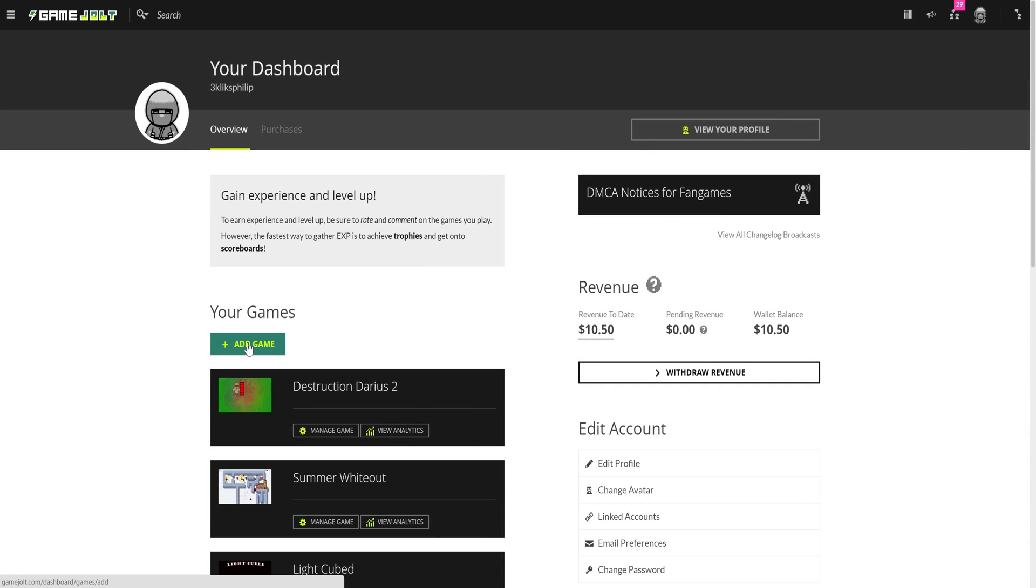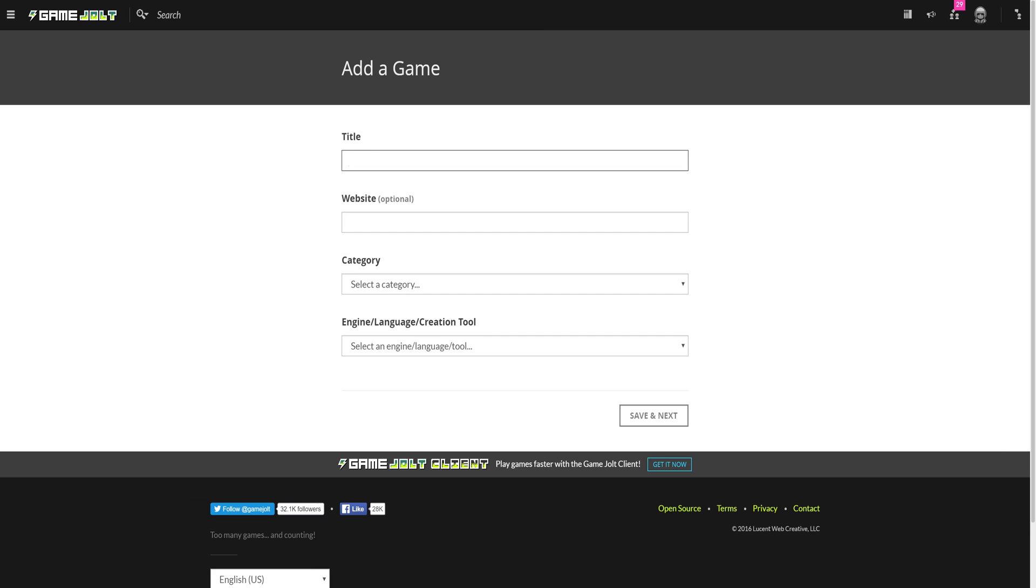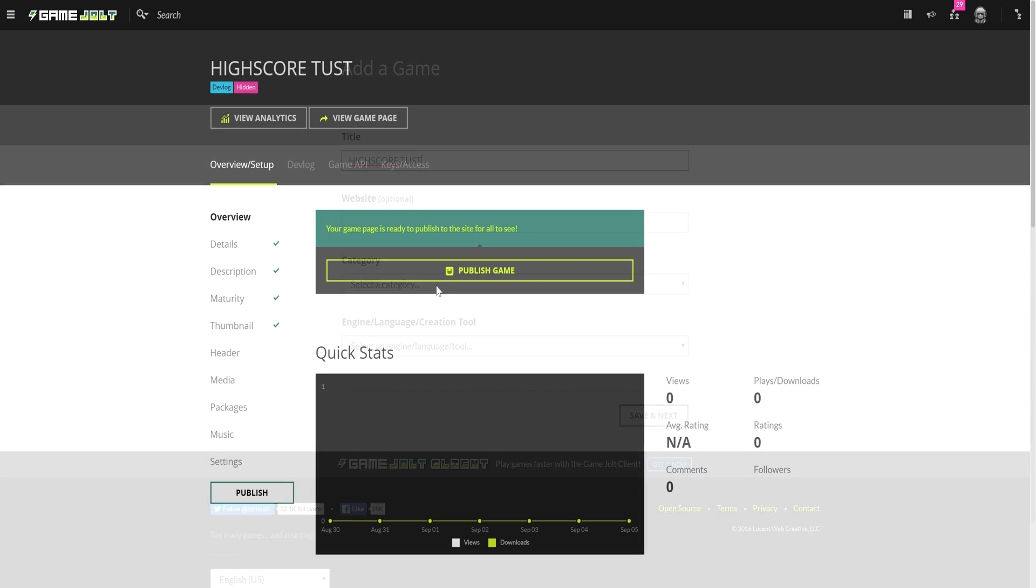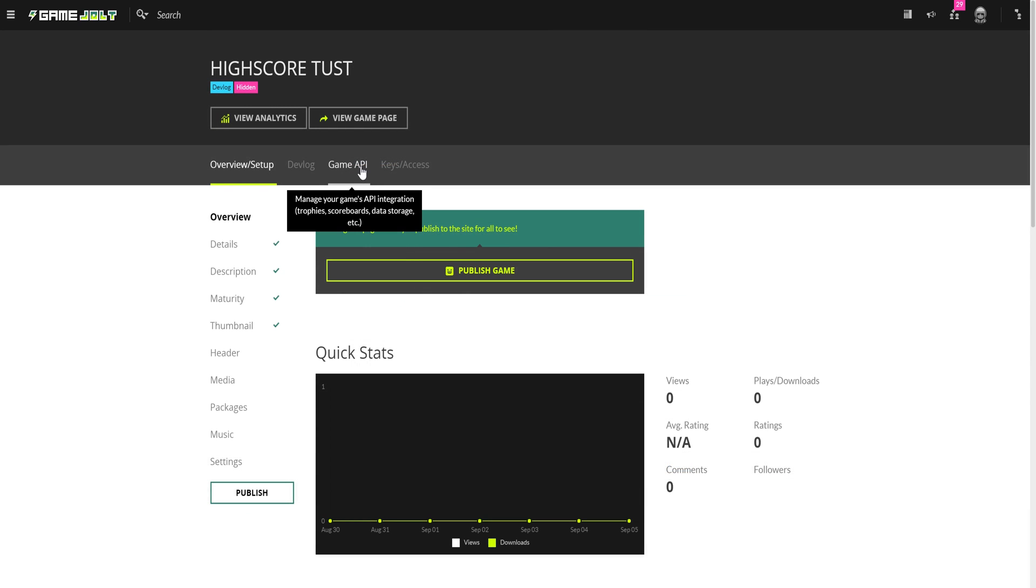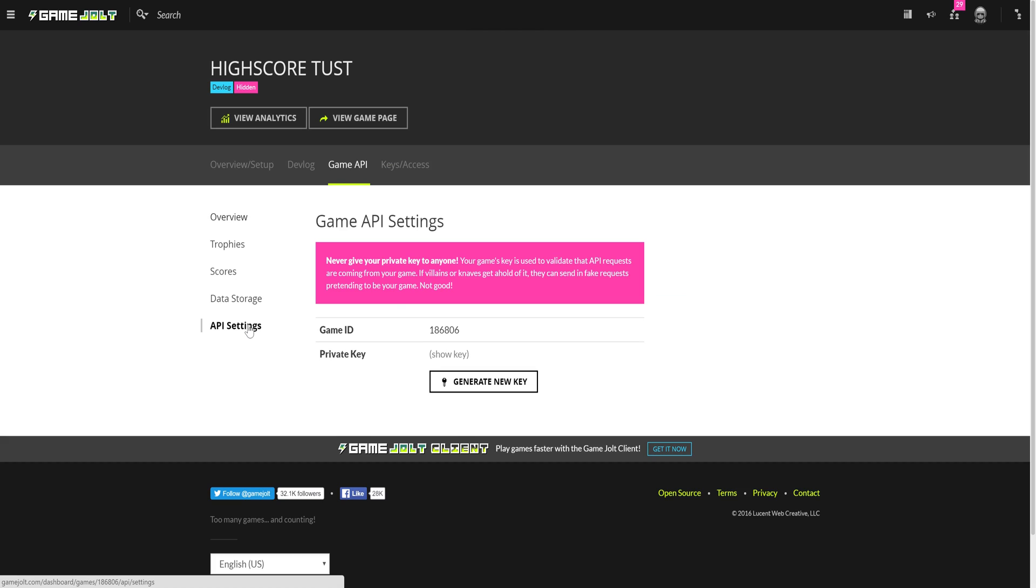First you need to make a game profile on the site. Once you have, go to its profile, click on Game API and down to API settings, which is where you'll find the Game ID and Private ID.